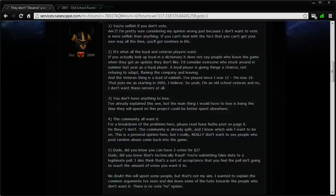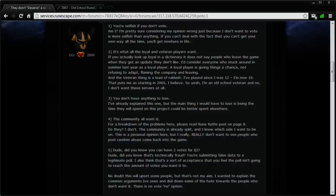So this guy goes on to respond to some of the main arguments that the supporters of this poll bring up. The first argument he responds to is that you're selfish if you don't vote. He responds by saying, considering my opinion wrong is more selfish than anything. If you can't deal with getting your own way all the time, you'll get nowhere in life.